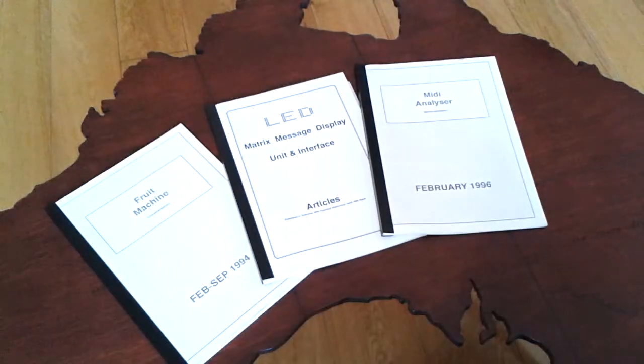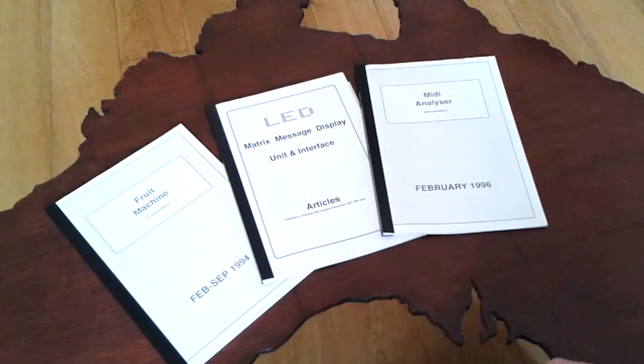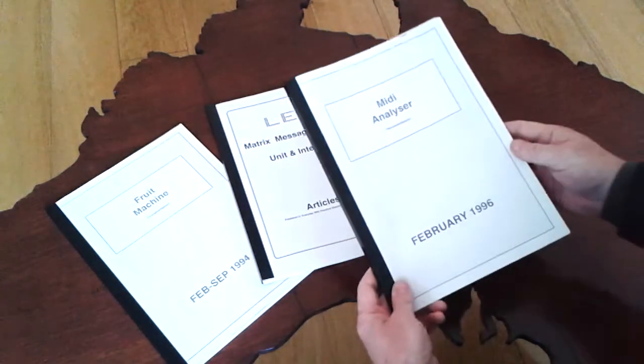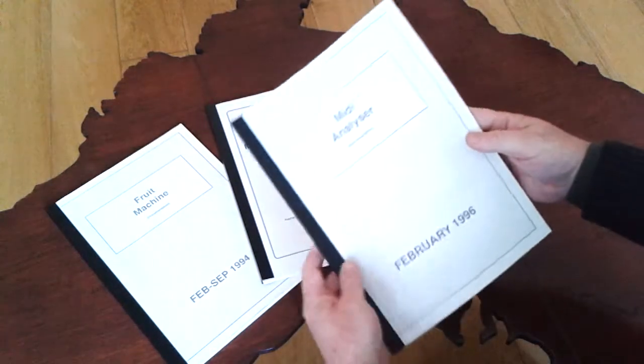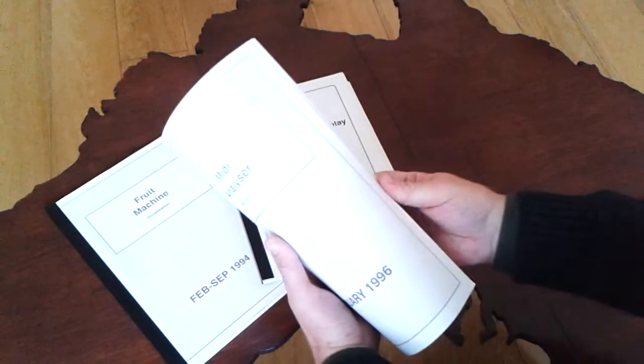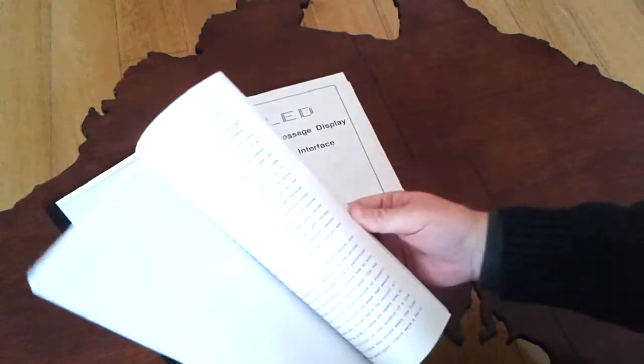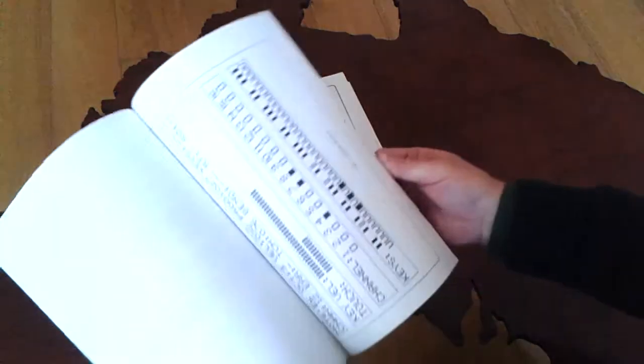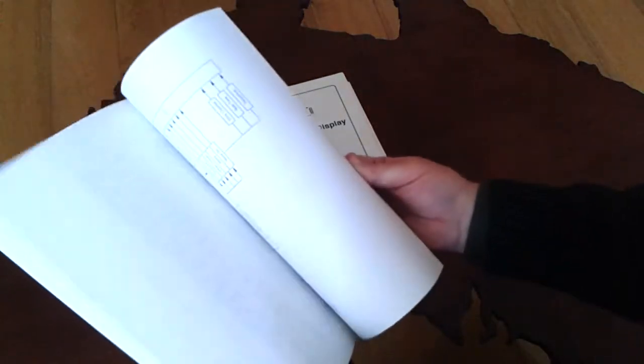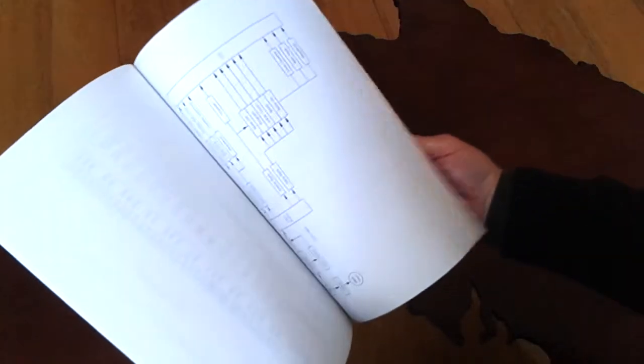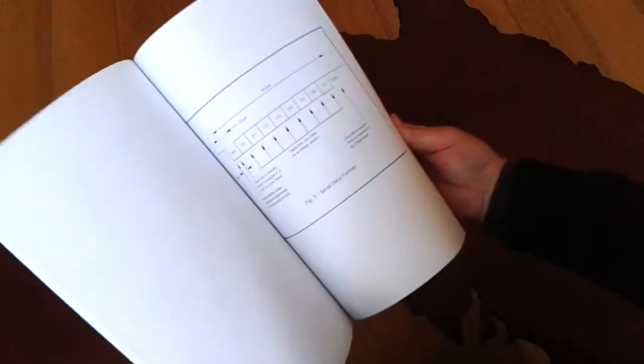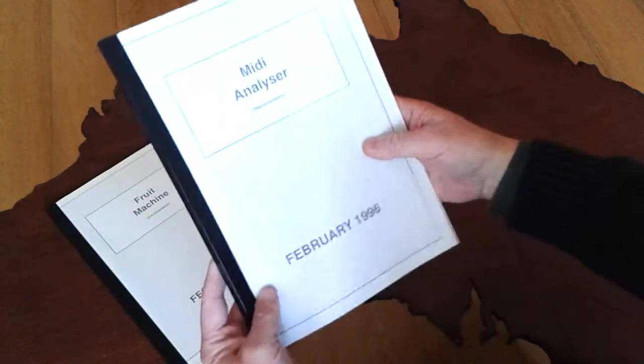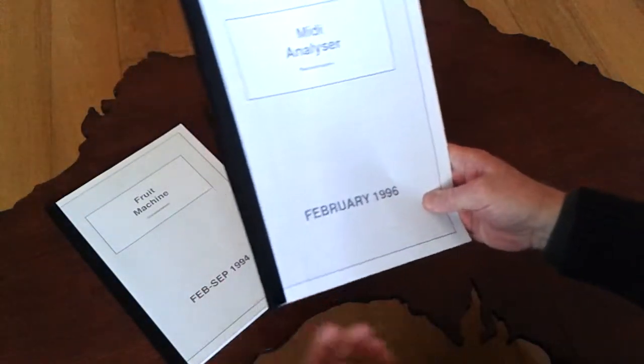To accompany the articles that we wrote, we made up these technical manuals and basically they just had all the scripts for the article but also included diagrams, circuit diagrams, flowcharts, everything that you needed to know to publish the article and there was also some correspondence with the editor there.